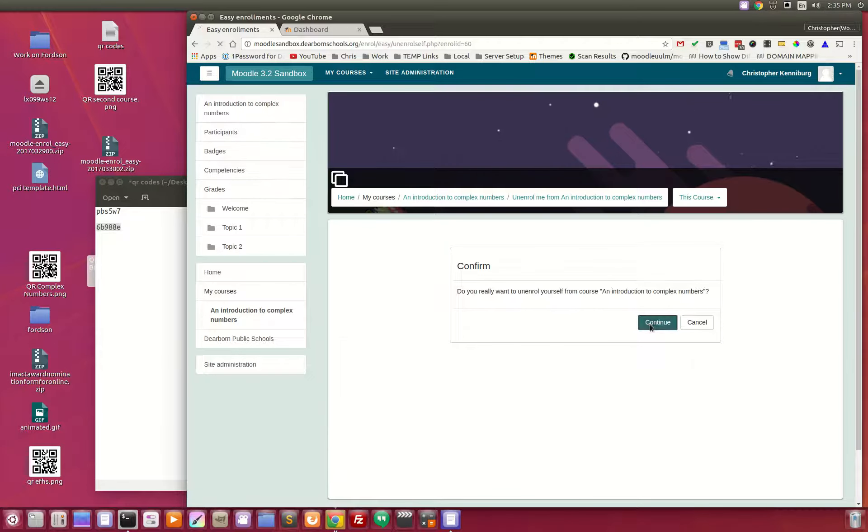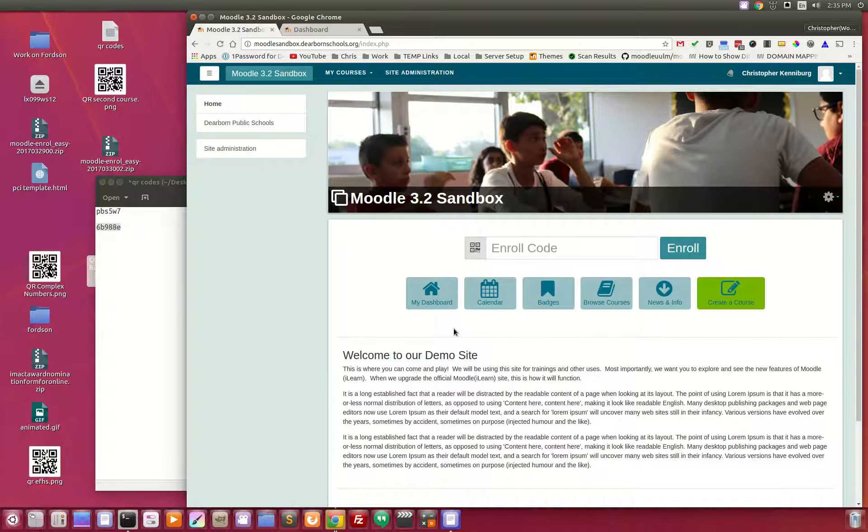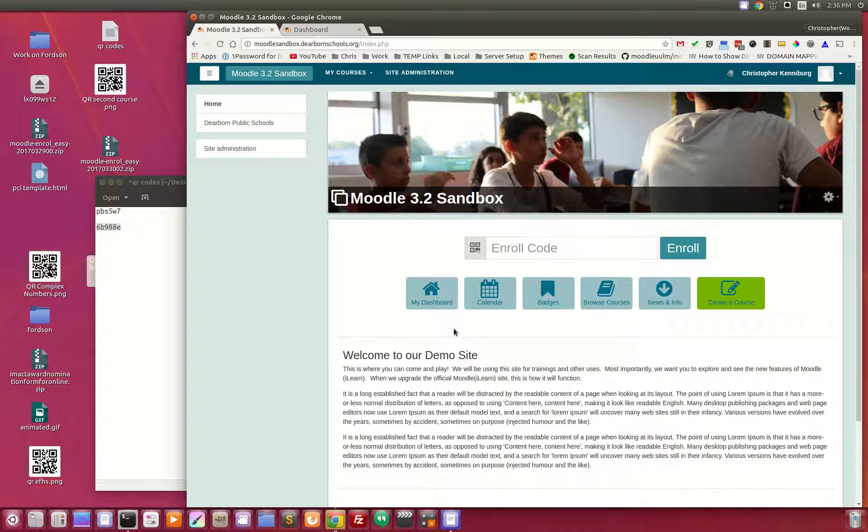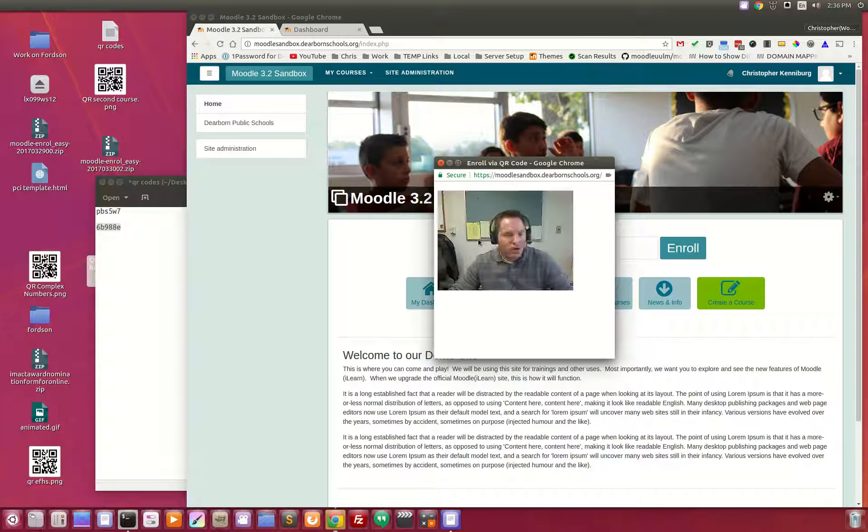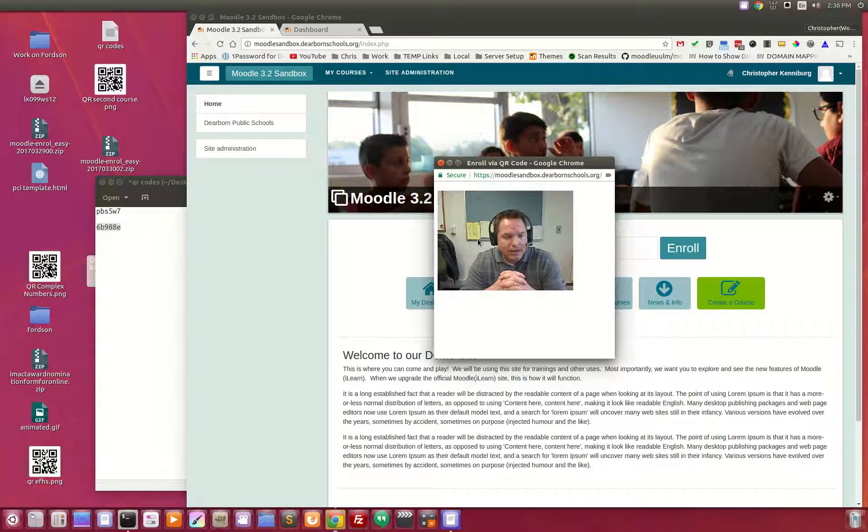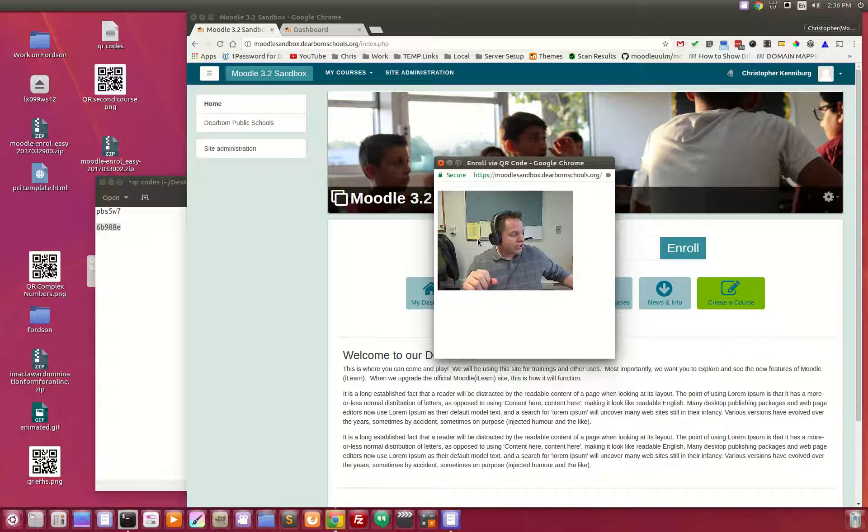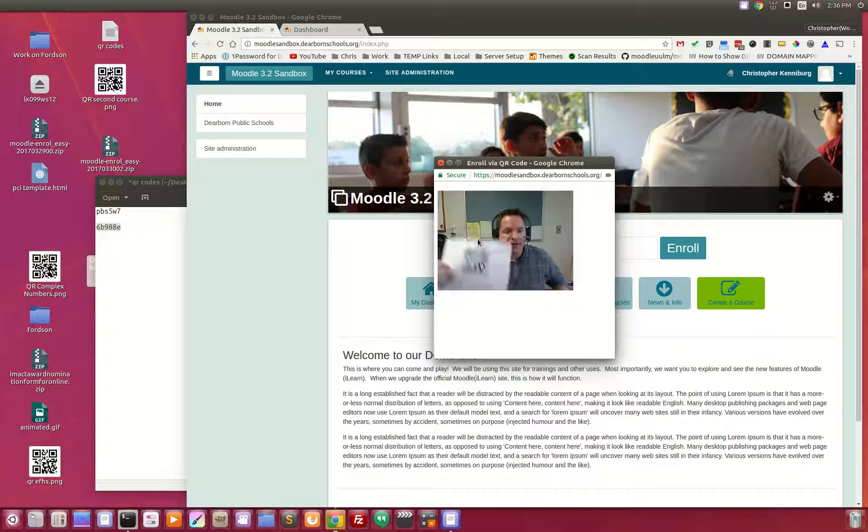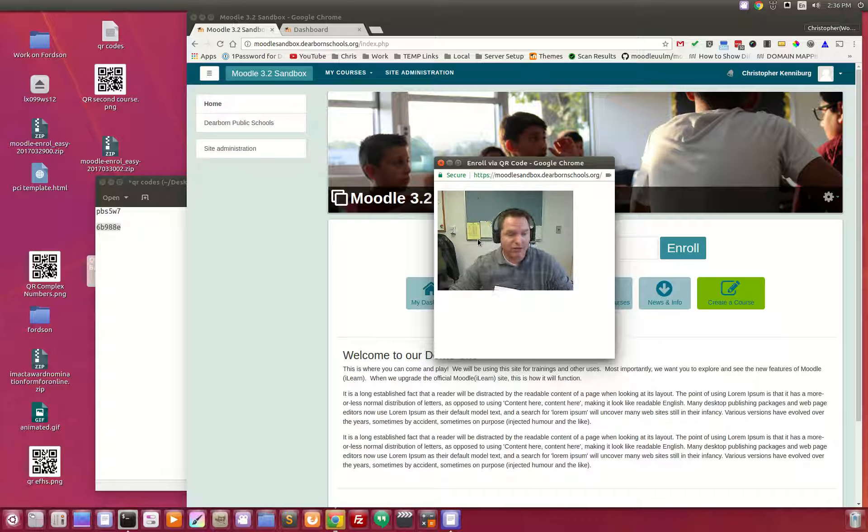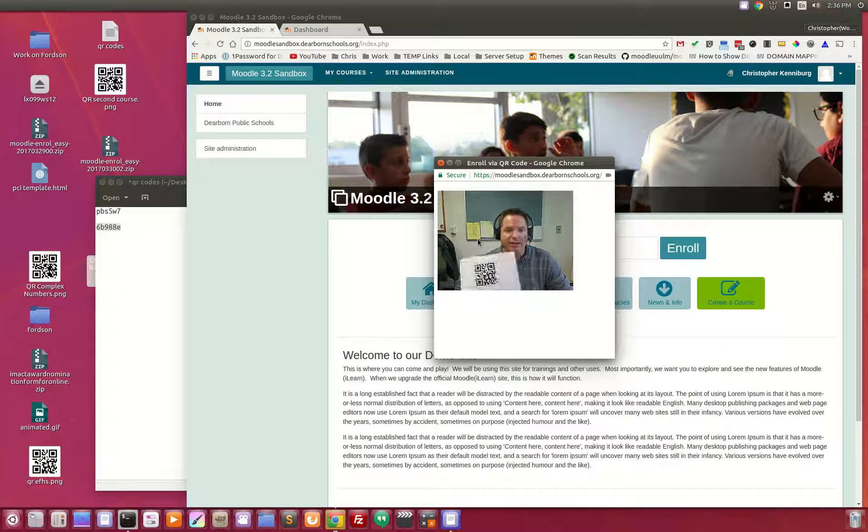So you can imagine if you had a classroom full of kids, they're able to log in. They're sitting here on the home page, and all the kids open up the QR code button, and they're waiting for the teacher. So the teacher can come by with the QR code, wave it in front of the Chromebook, and the student is enrolled in their course. It doesn't get much easier than that.